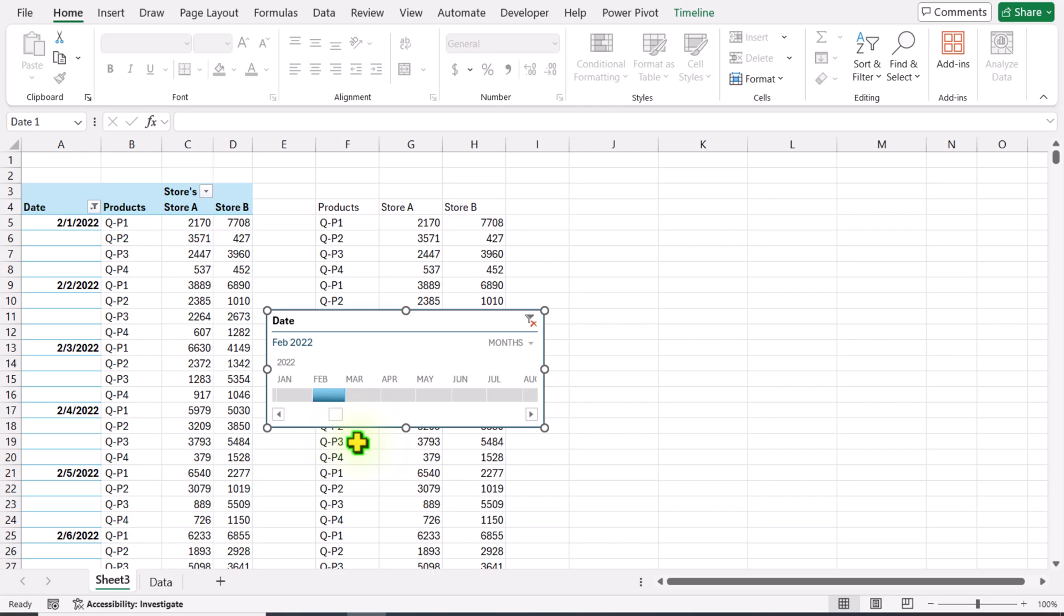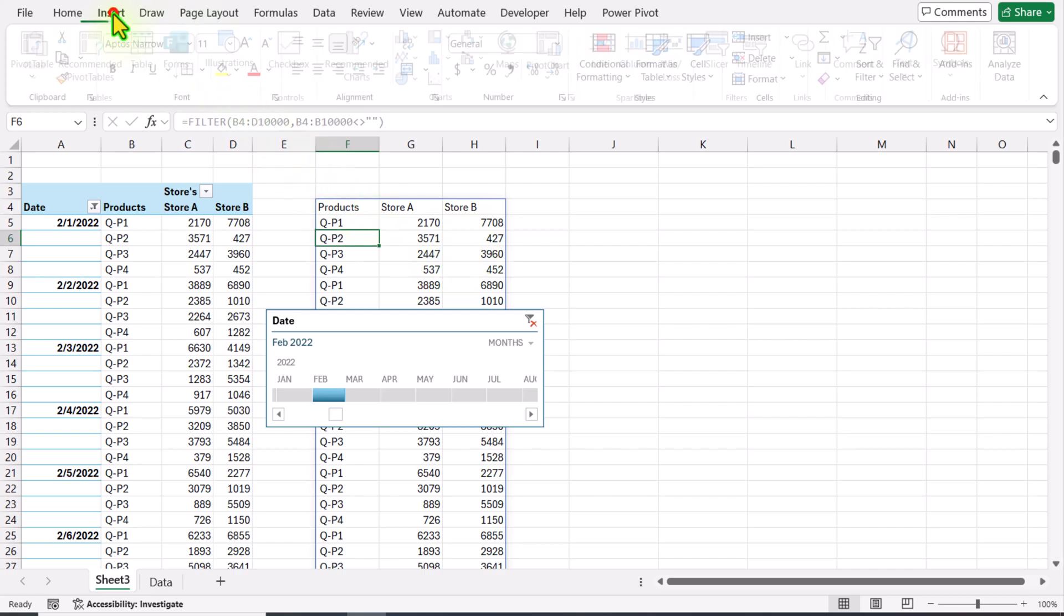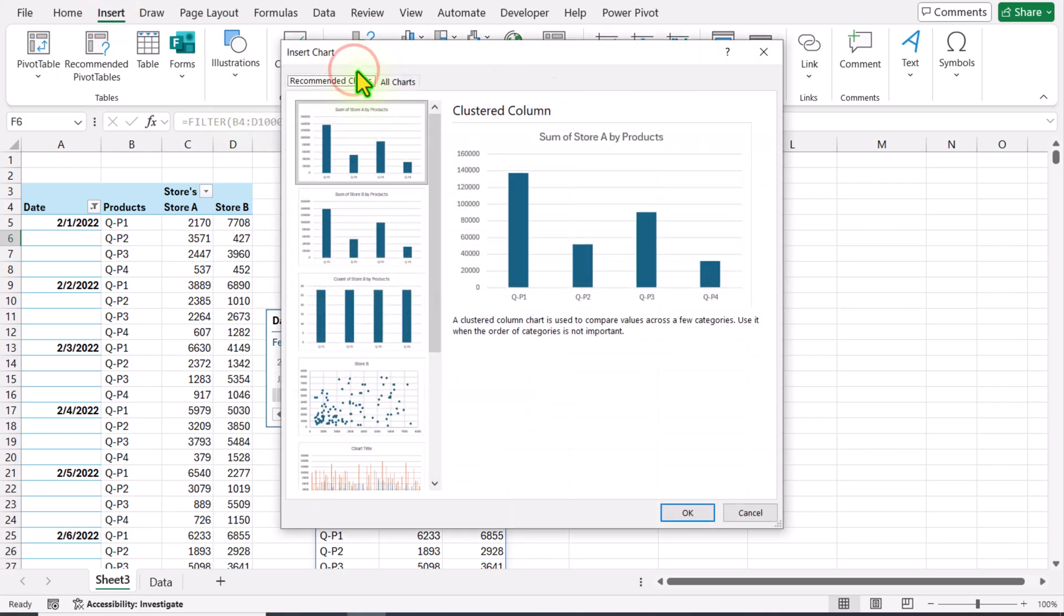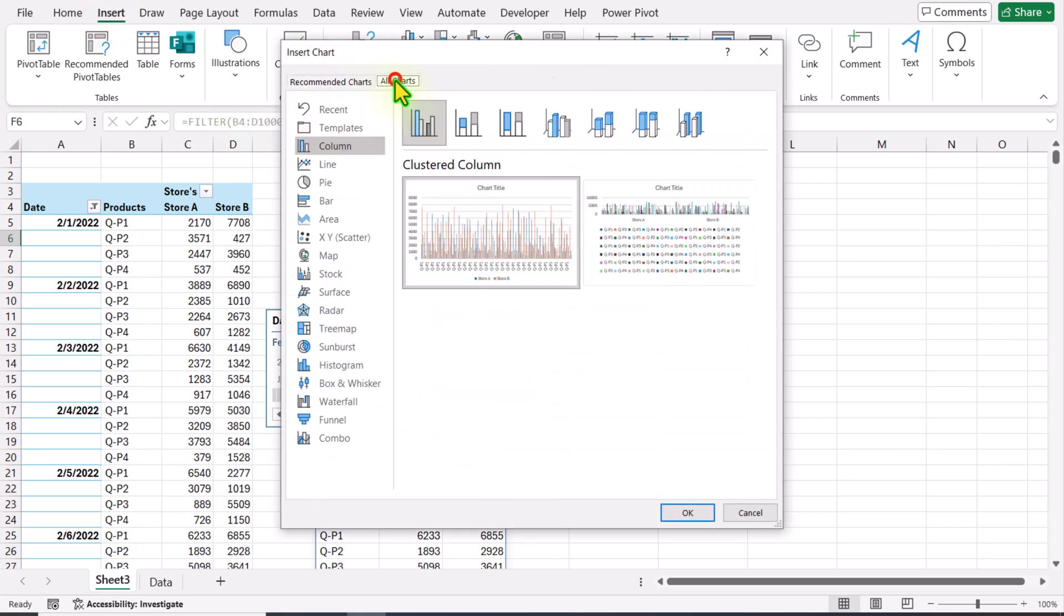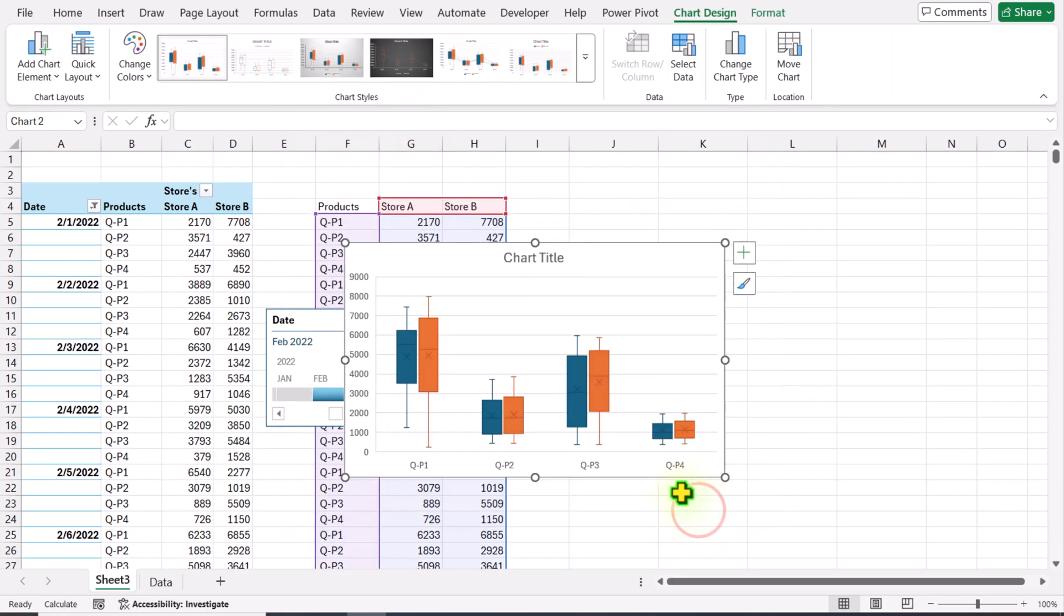I will click anywhere on my array formula and you can see a blue border, which means we have this whole array formula. Click on Insert Recommended Chart. I will click All Charts - on the bottom area you can see Box and Whisker plot. Hit OK.